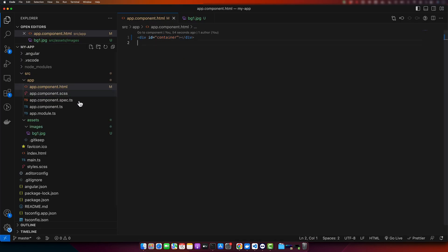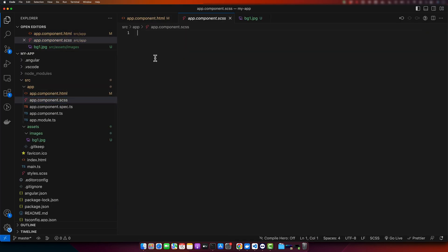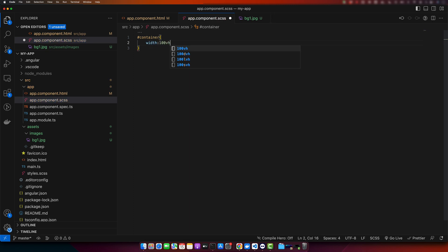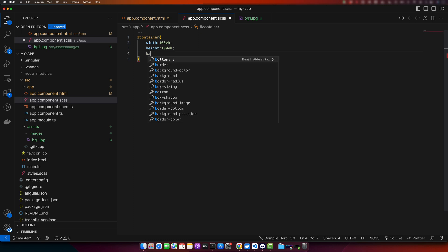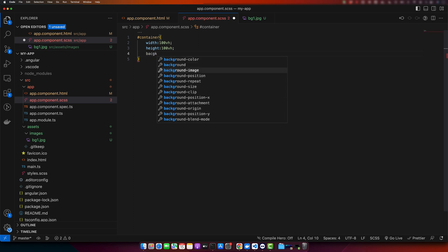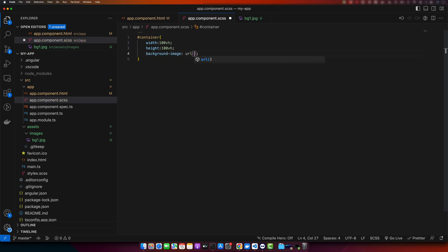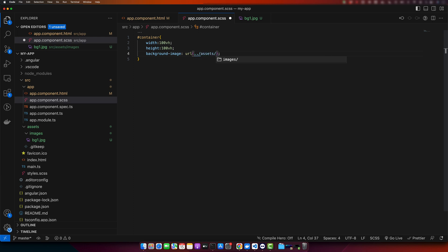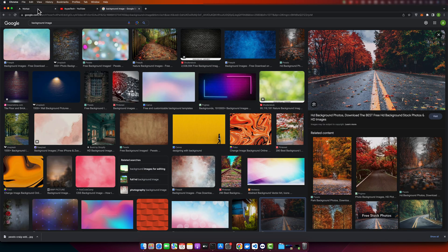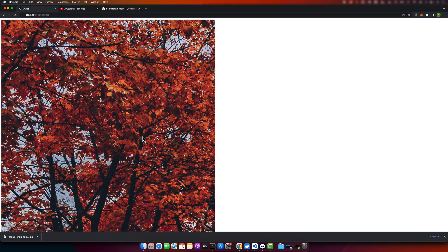Now in the app.scss file, I will target that container and add width: 100vw, height: 100vh, and background-image. Provide the URL with the relative path where you have saved the image. If you open your page in the browser, you will see the background image.